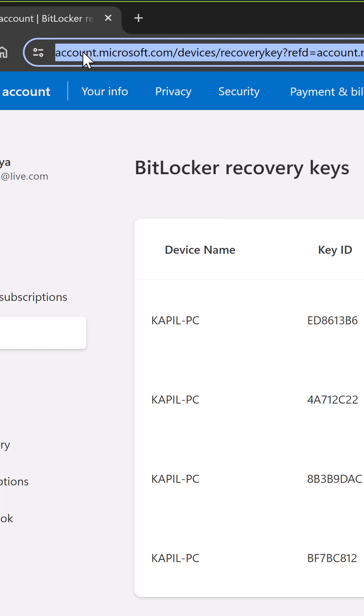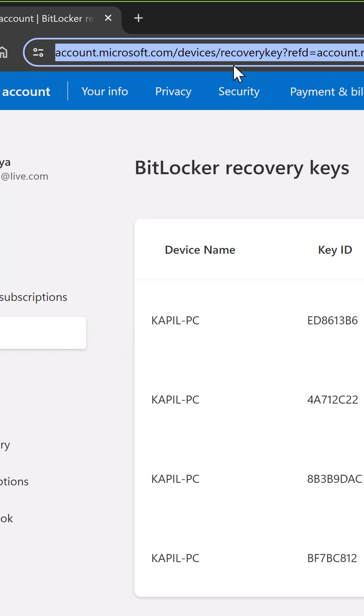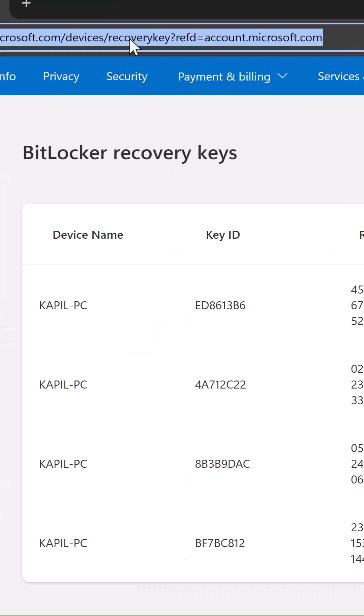Inside devices, you have to go to BitLocker recovery keys. You can also use the direct link mentioned in the video description to directly land to the BitLocker recovery keys page.